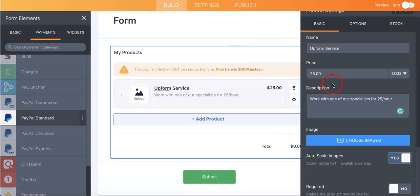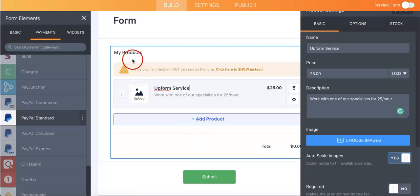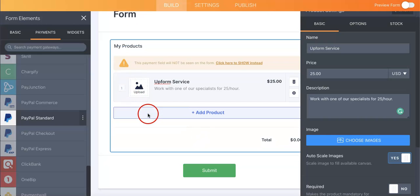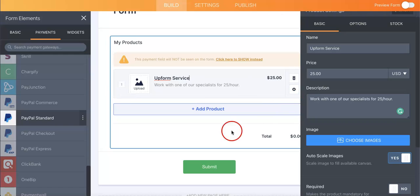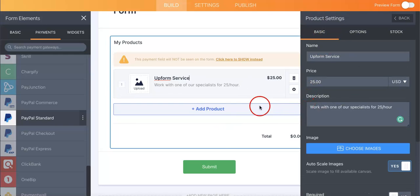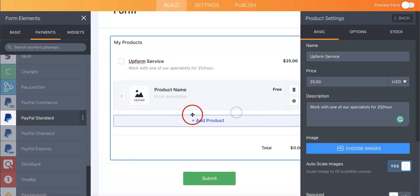Once you've hit save, the button should appear right here on the form itself. And as you can see, it shows all the corresponding info that we added. You can keep adding more products if you hit the add product button.